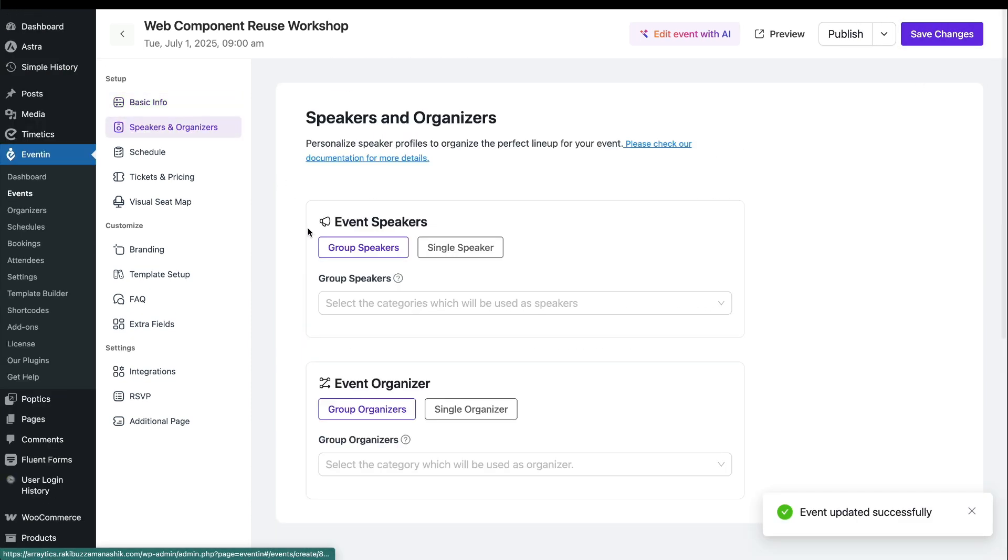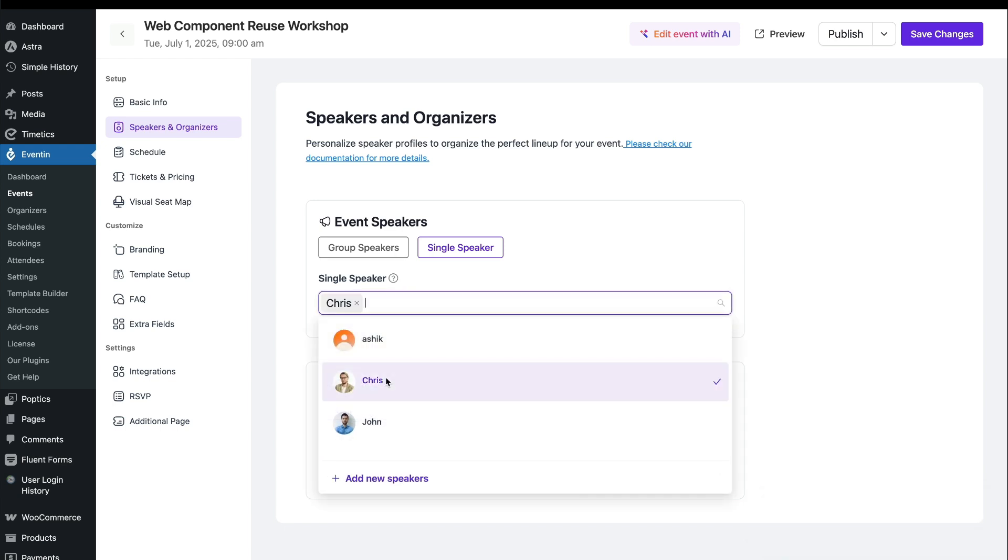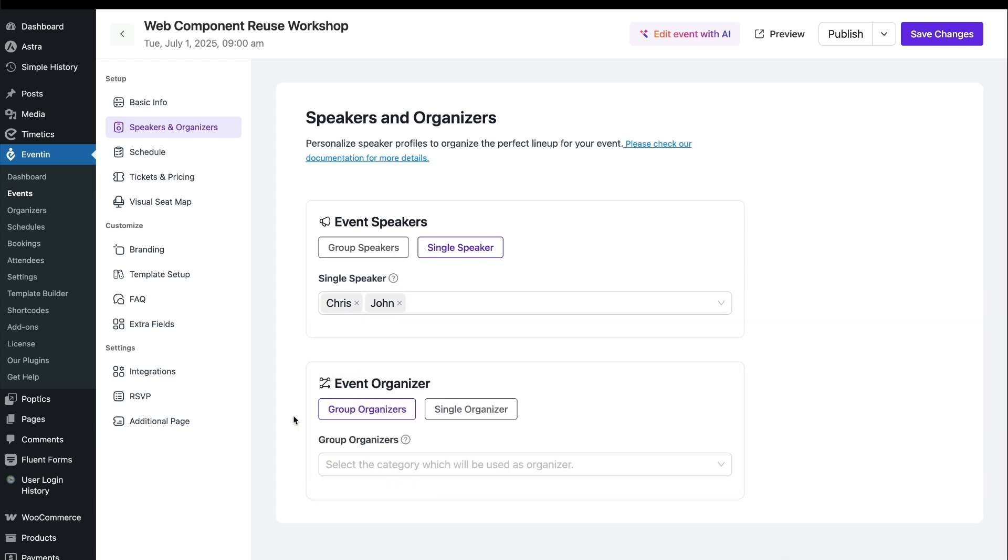Now go to the Speaker and Organizer section, add speakers for the event, and hit Save.